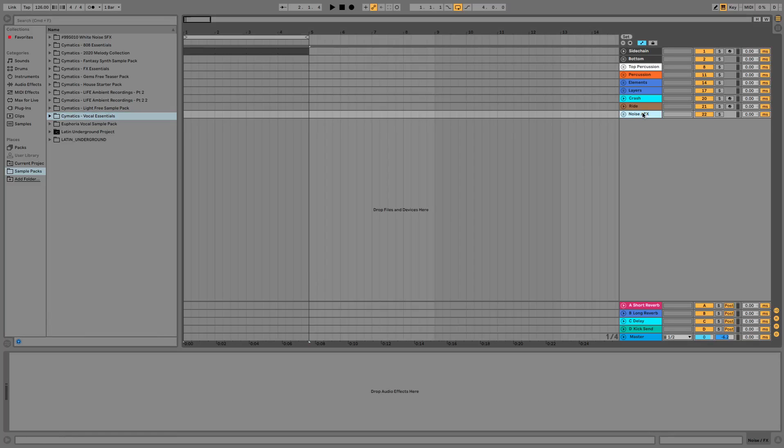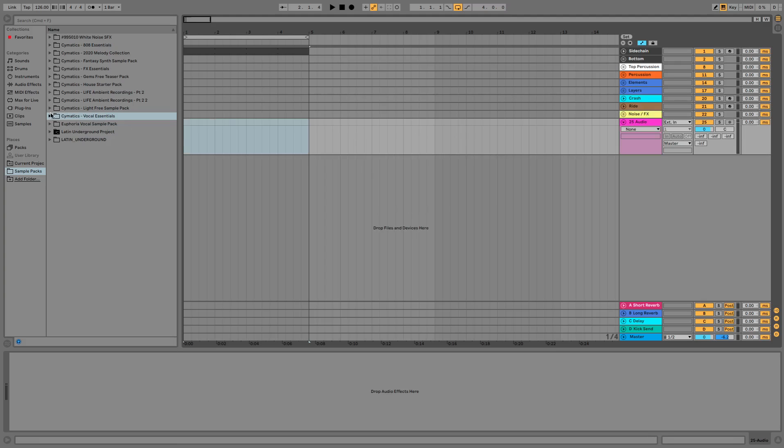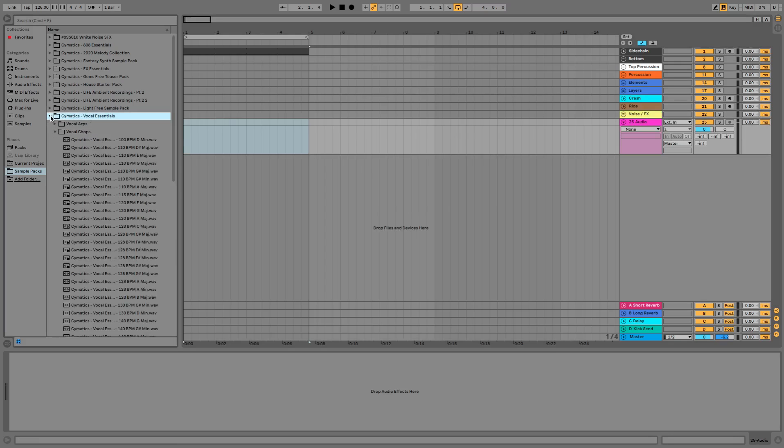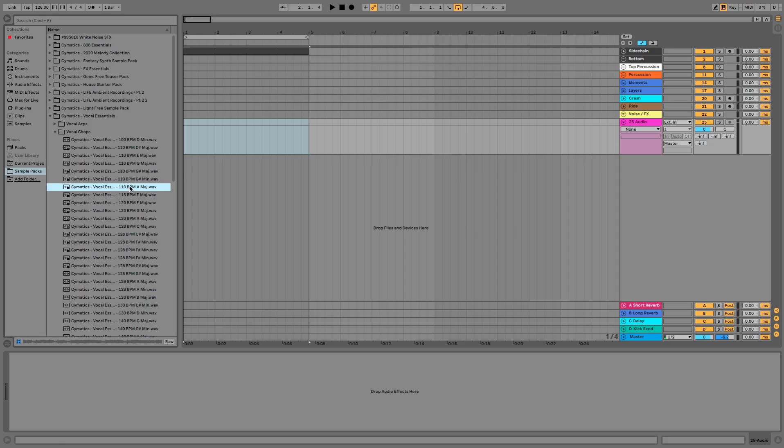So if we create a new audio channel by pressing Command and T, let's find a sound that we want to reverse. Let's just use this loop for an example.